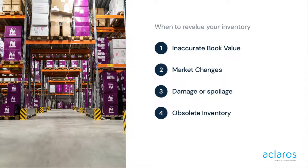This can be because someone made a mistake when bringing the inventory into SAP or situations like market changes, damage, or obsolete inventory.